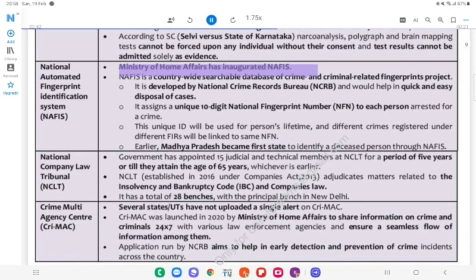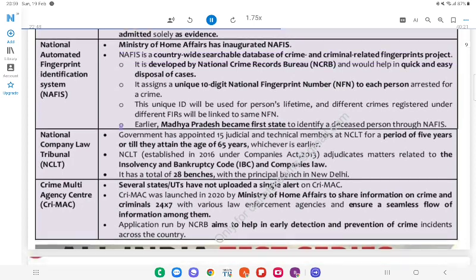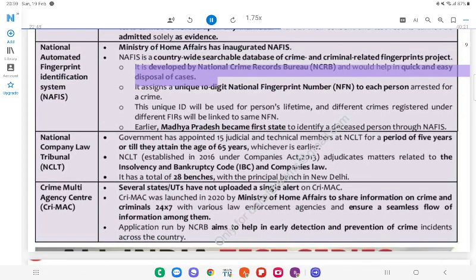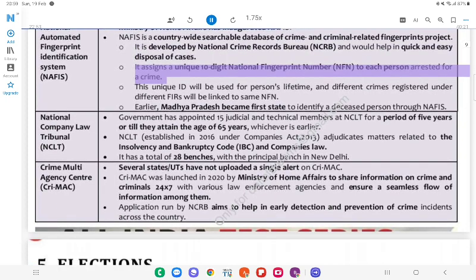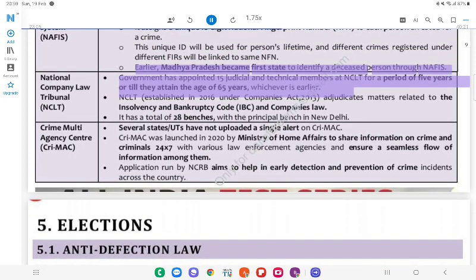NAFIS (National Automated Fingerprint Identification System): The Ministry of Home Affairs has inaugurated NAFIS. It is a country-wide searchable database of crime and criminal-related fingerprints. It is developed by the National Crime Records Bureau (NCRB) and would help in quick and easy disposal of cases. It assigns a unique 10-digit National Fingerprint Number (NFN) to each person arrested for a crime. This unique ID will be used for a person's lifetime and different crimes registered under different FIRs will be linked to the same NFN. Earlier, Madhya Pradesh became the first state to identify a deceased person through NAFIS.